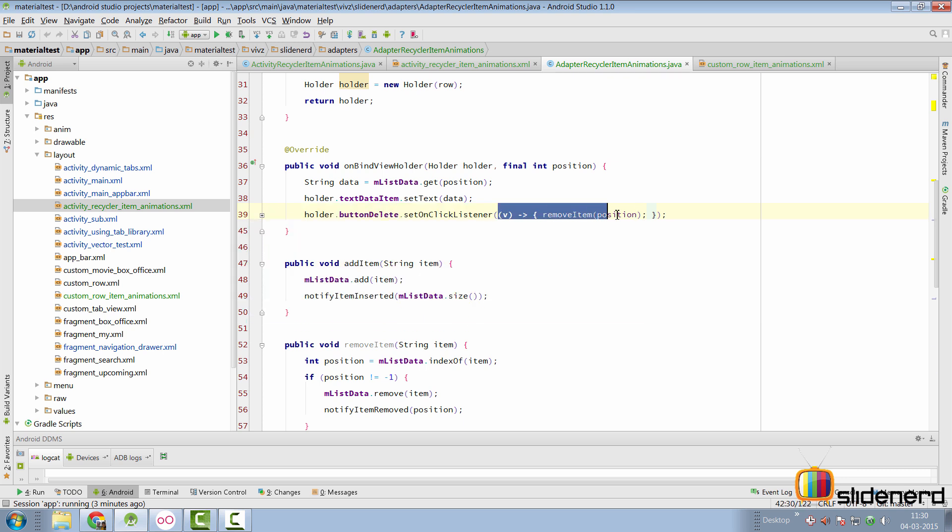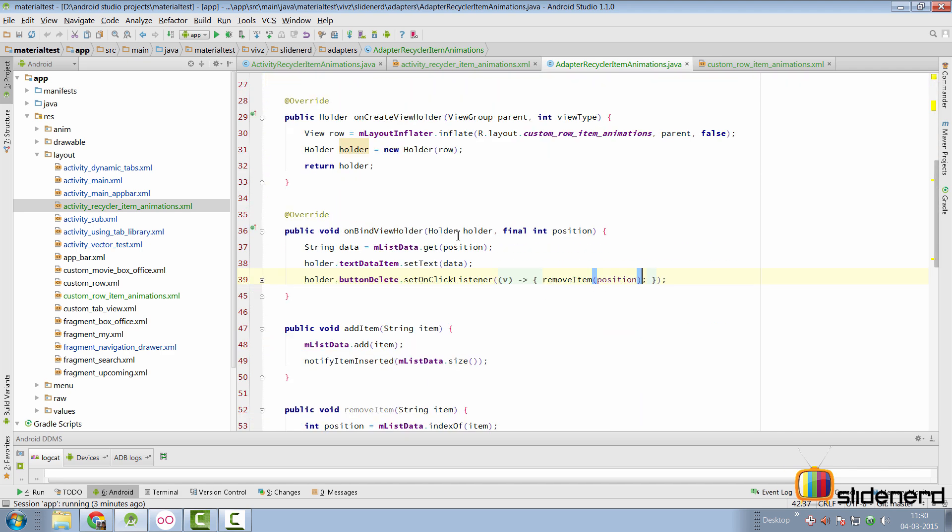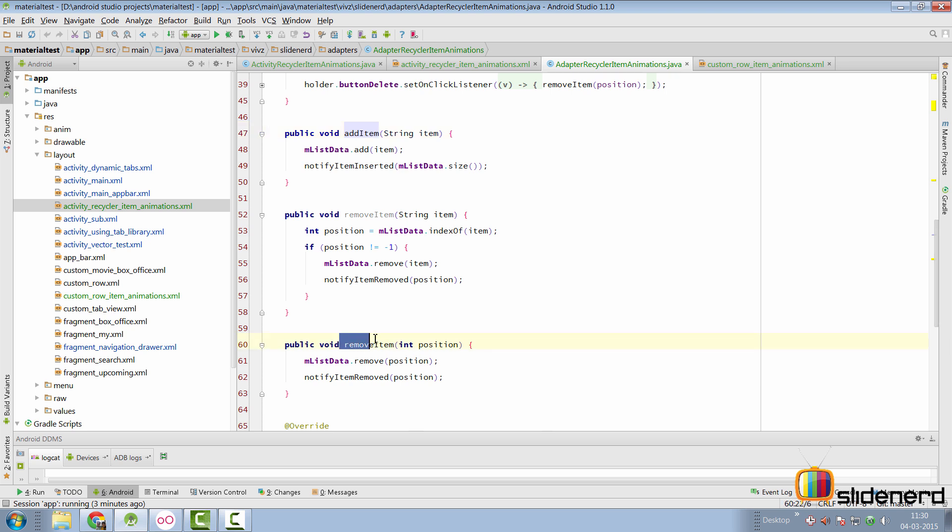As you notice, it calls remove item and supplies the position. Here, there are two methods that's add item and remove item.